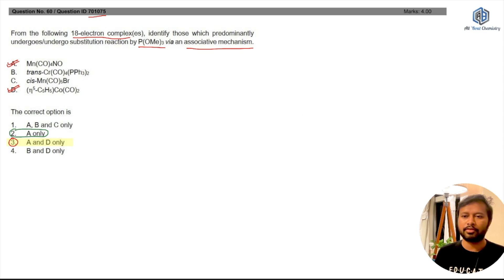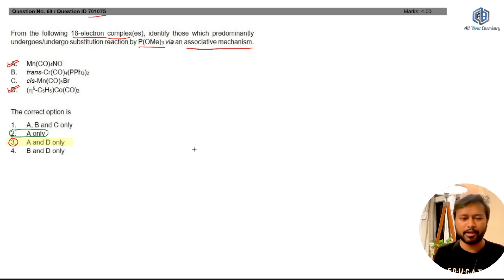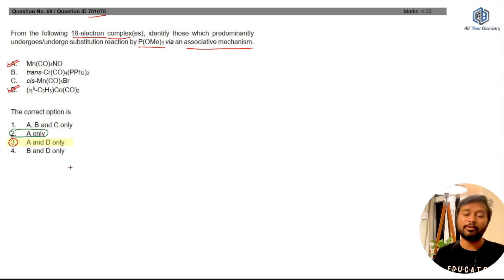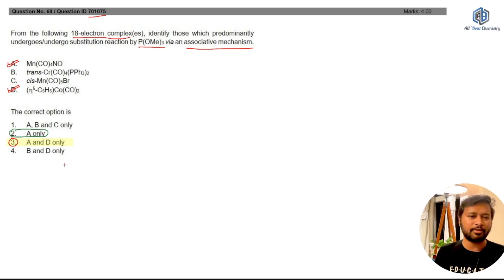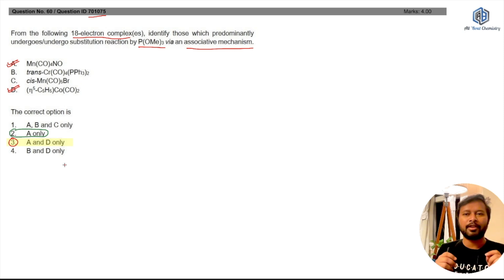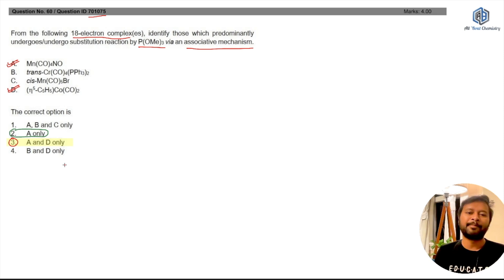Frankly, I could not get a strong reference for this, but I think the answer given in the answer key is right. I can explain a few things, and I'm open for discussion. Since we don't have a proper reference, you cannot be one hundred percent sure. So please discuss your points in the comments below.